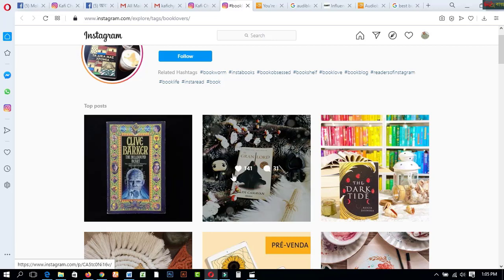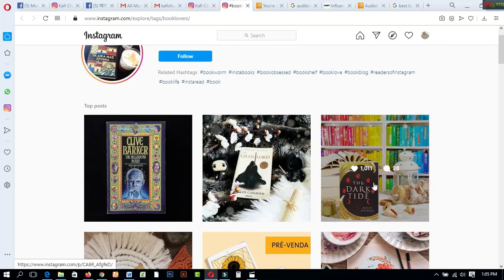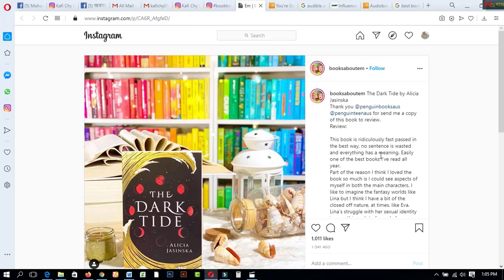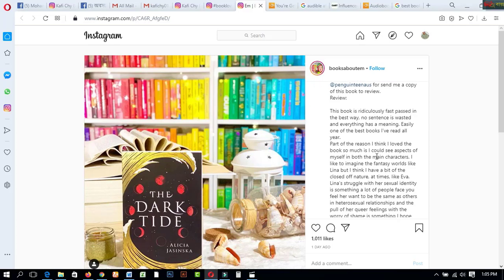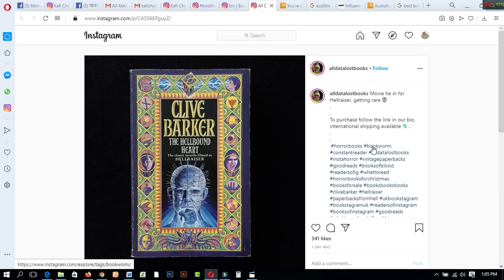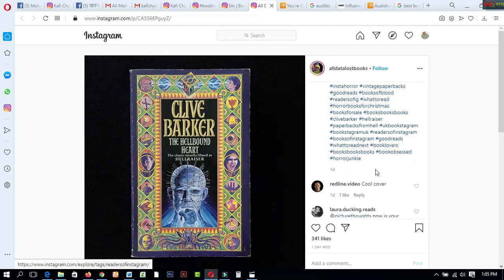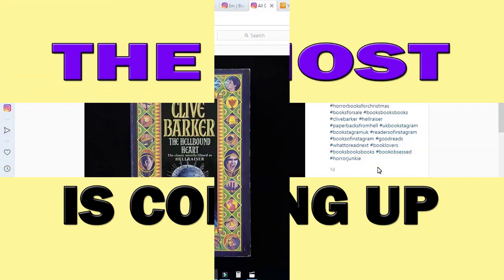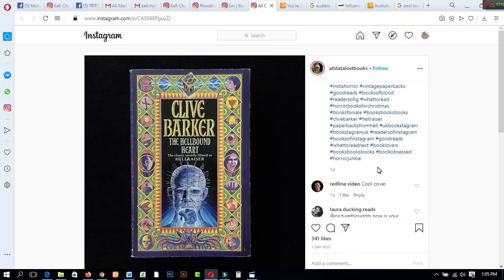Some posts have 341 likes and 141 likes and over 1,000 likes. I would like to share some simple tips and tricks on how to create Instagram pages and get lots of posts. This book lovers page has used lots of hashtags related to book lovers. This is very simple — we will use this hashtag strategy when creating our Instagram pages. This is secret number one.